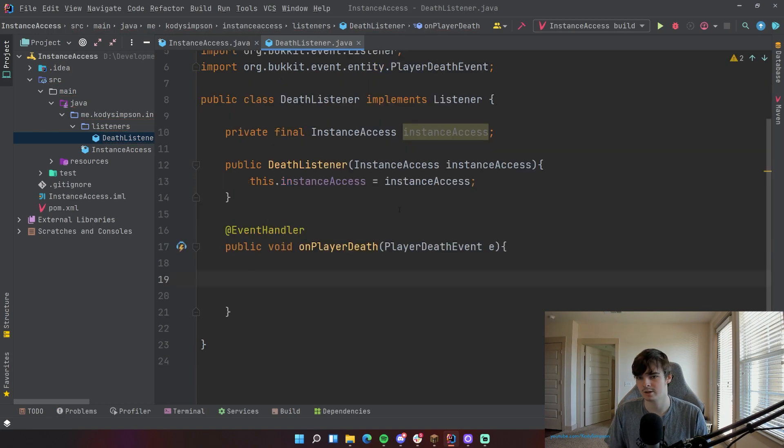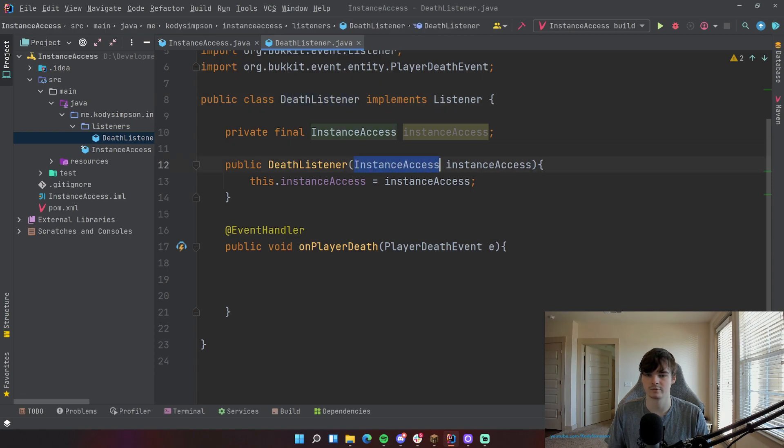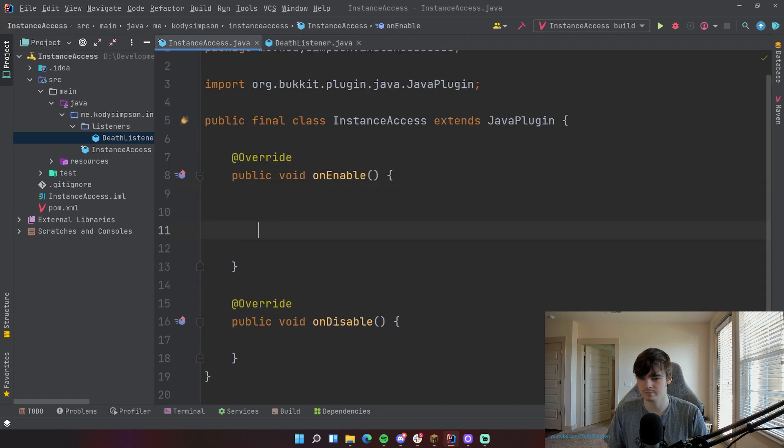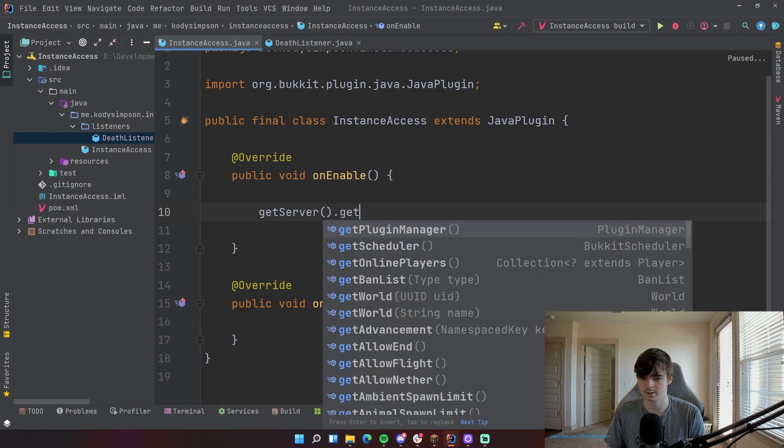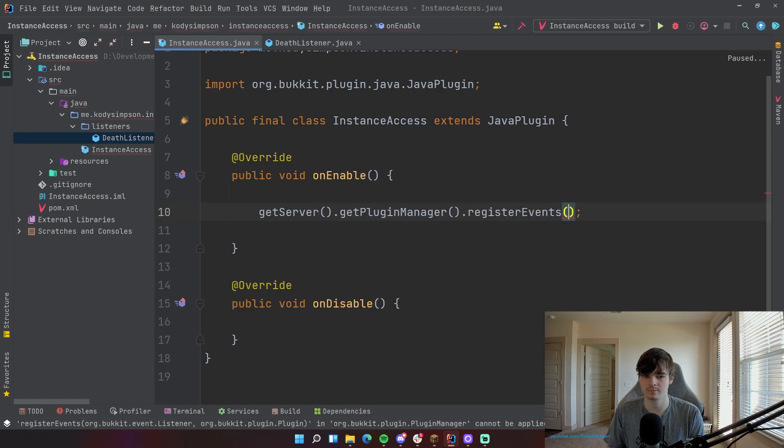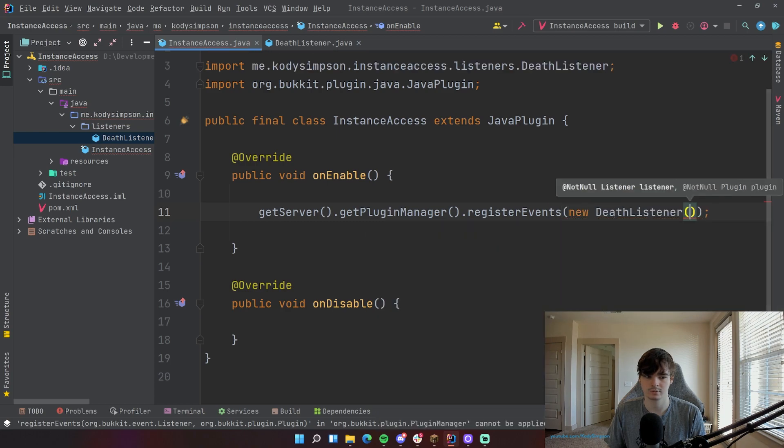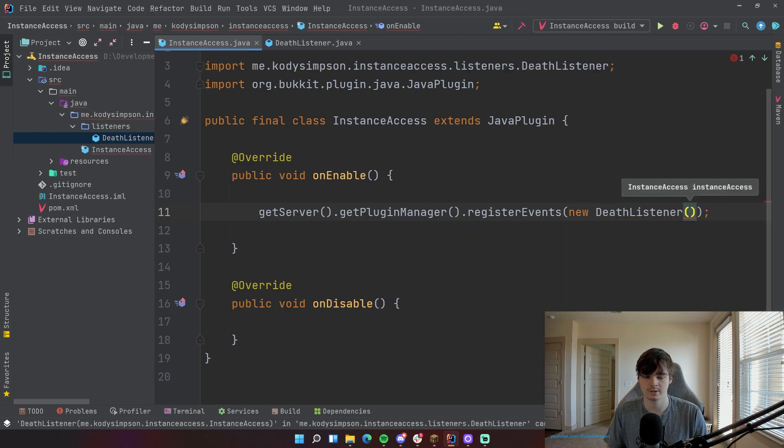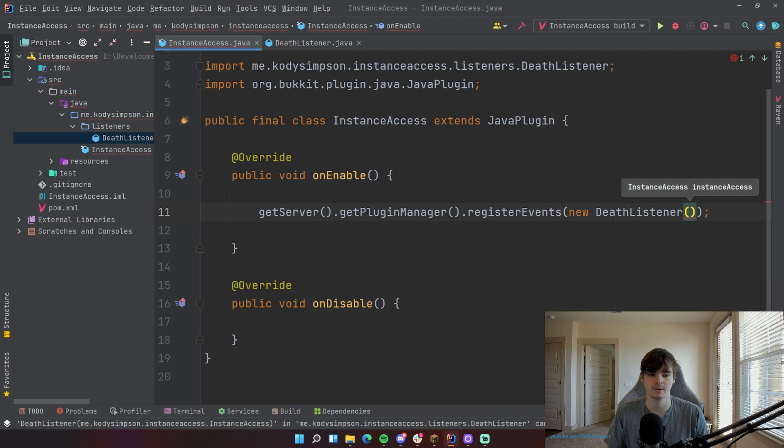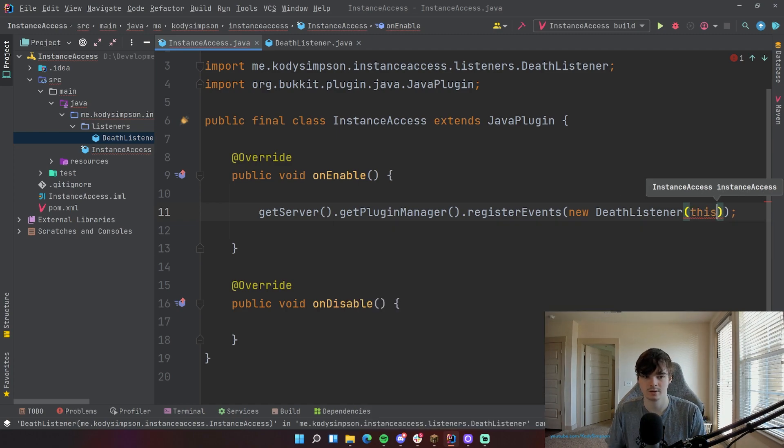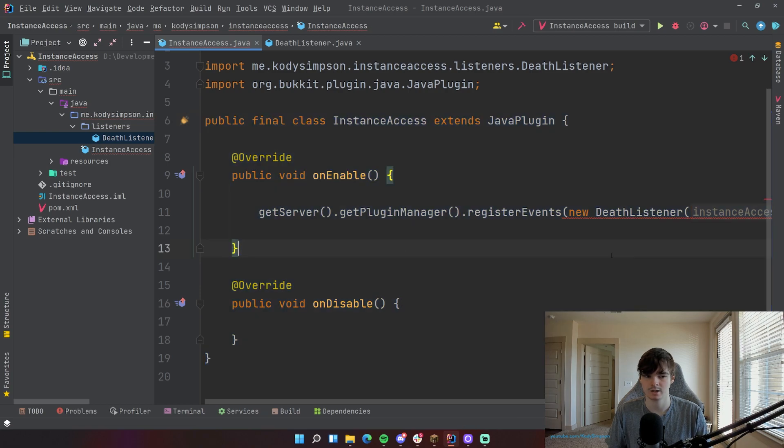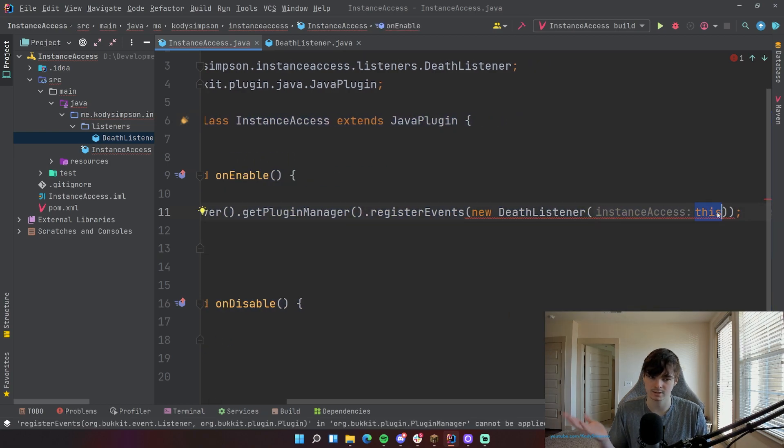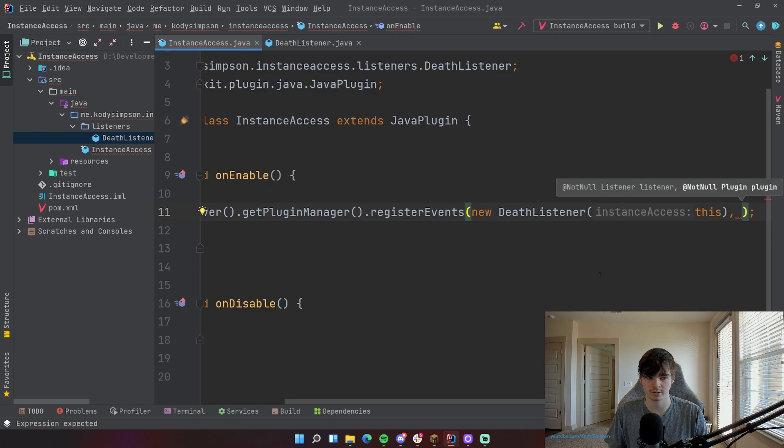But now you can't forget, whenever you register this death listener, you have to pass in an instance of InstanceAccess or whatever the name of your main plugin class is. So we can go back here in our onEnable. So we're going to do getServer dot getPluginManager dot registerEvents, and then we're going to do new DeathListener. And now it wants an argument. Usually it's empty, right? It doesn't ask for anything unless for some reason you add something there. But now it's asking for an InstanceAccess to be passed in. So we're going to do this, because this class here is our main plugin class. So if we just pass in this, that is talking about this. So it's the class that you're in right now.